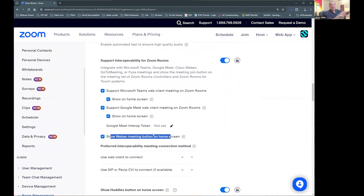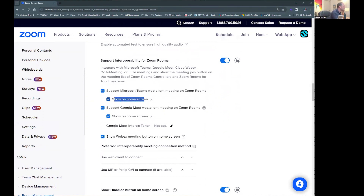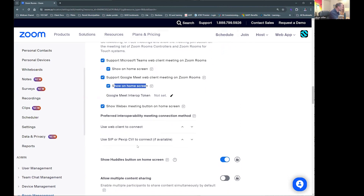And once you've enabled those meetings, you can then select the checkbox to show on home screen for Teams and show on home screen for Google Meet. Once you've done that, let's stop sharing for a moment.